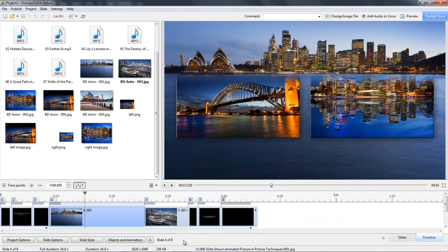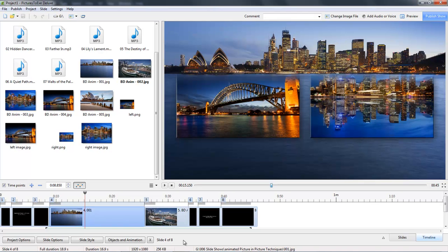In addition to the many different styles we can create with picture in picture, there are different ways we can approach the preparation of the images. We can do most if not all of the work in an image editor, or we can work in PicturesToExe. Although we do need to have one eye on the size of the images we're using, particularly if we're thinking about animation.